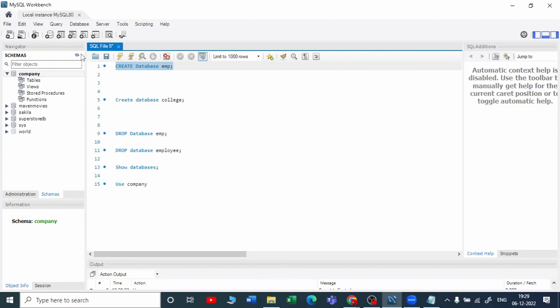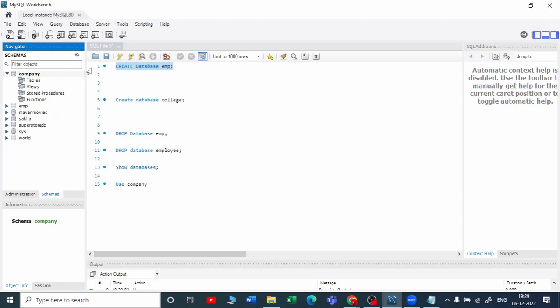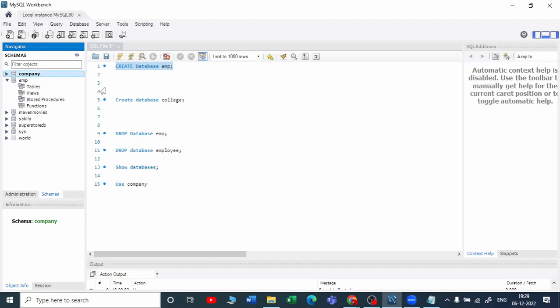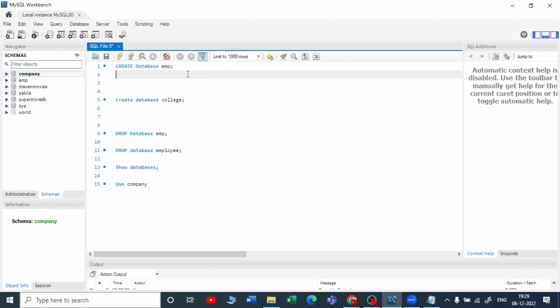Refresh this schema here, and now you can see we got a new database called EMP. Now, just think about this - if I rerun this cell again, if I rerun this CREATE DATABASE EMP, what will happen?